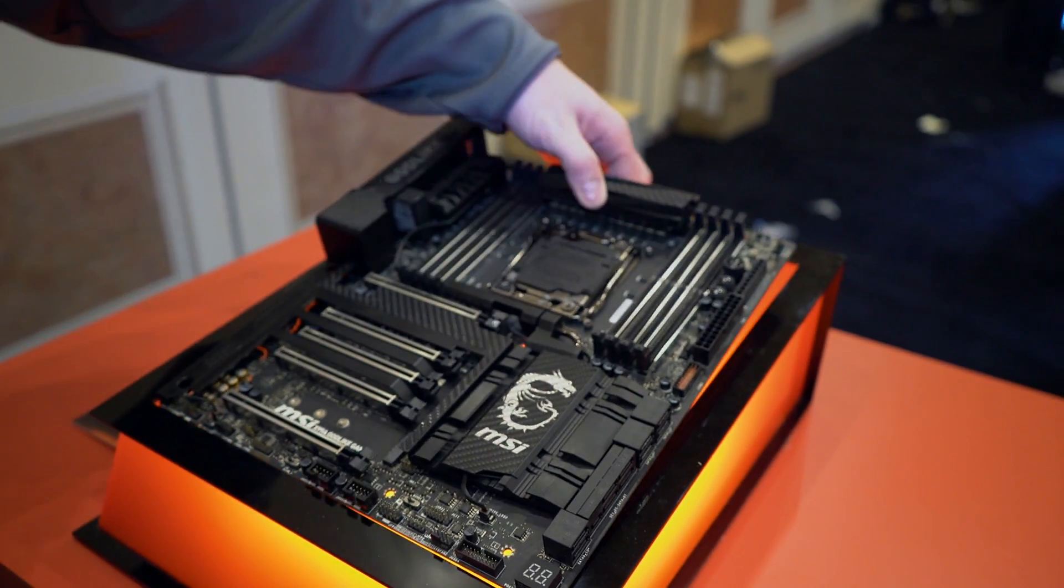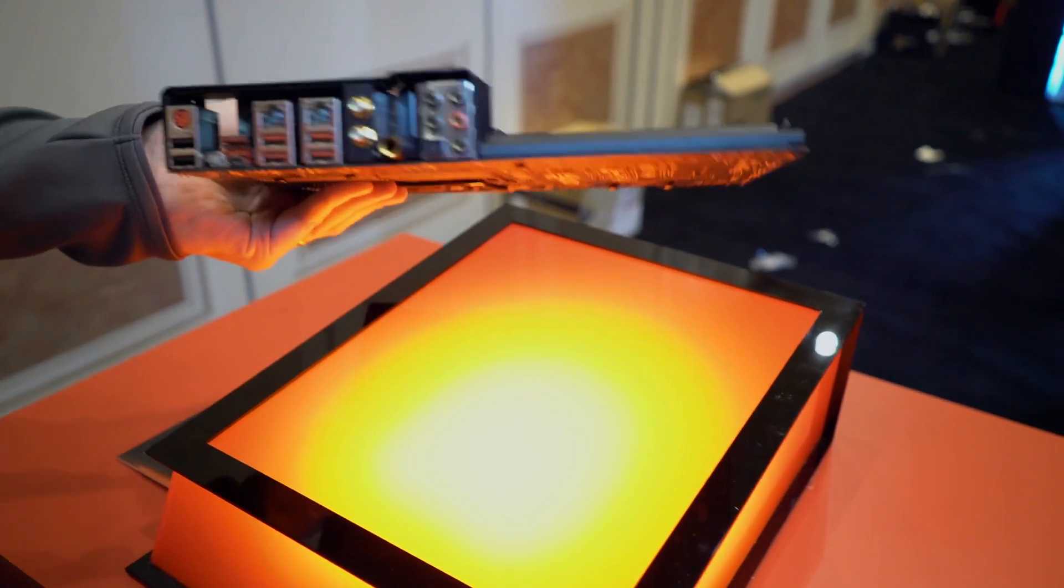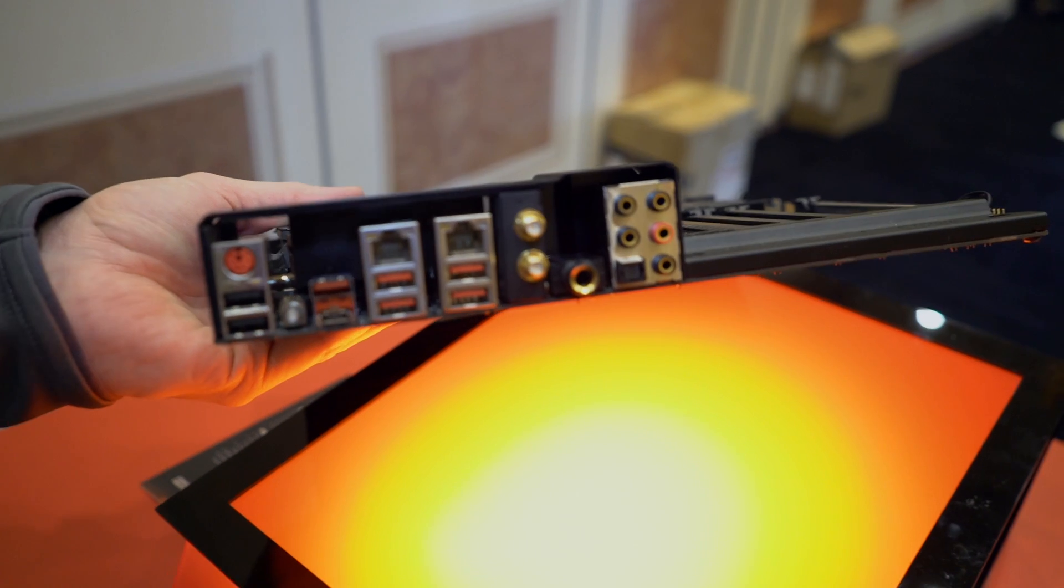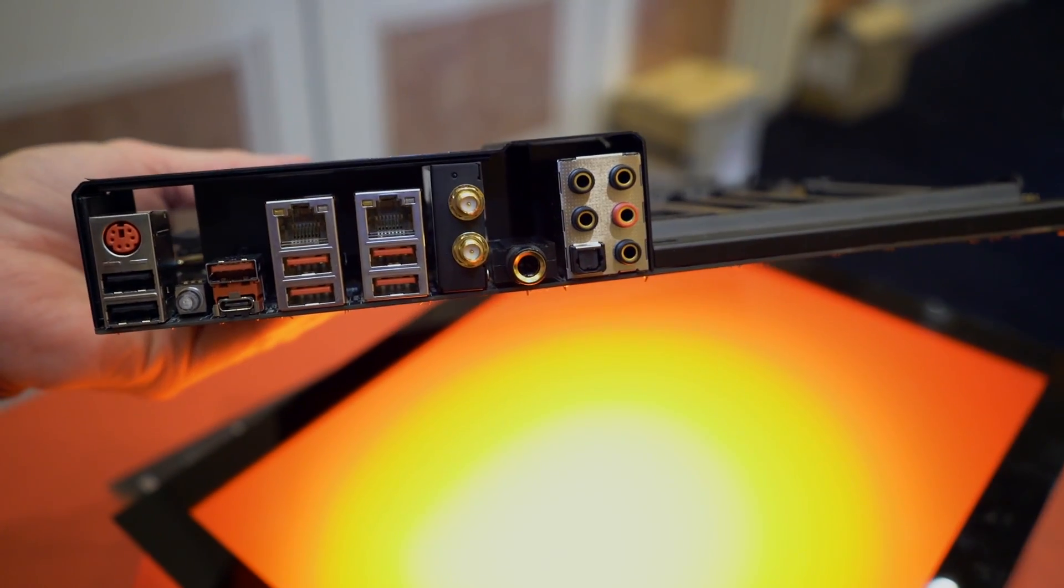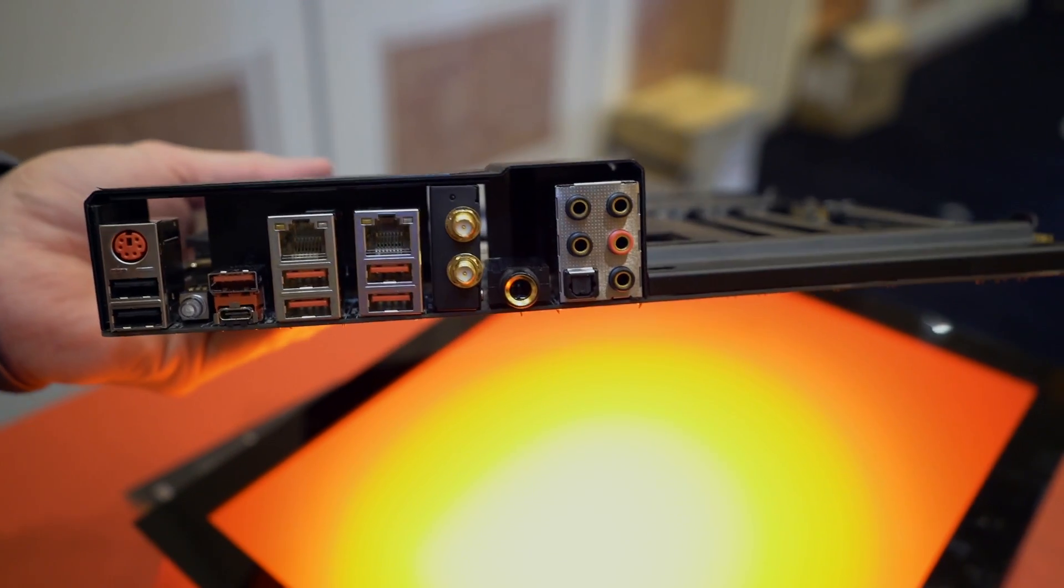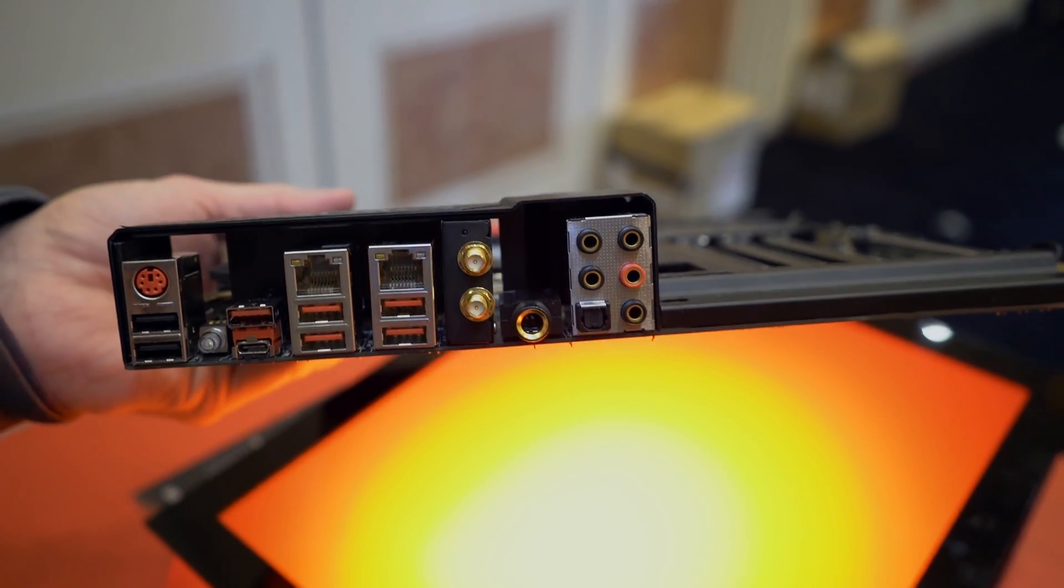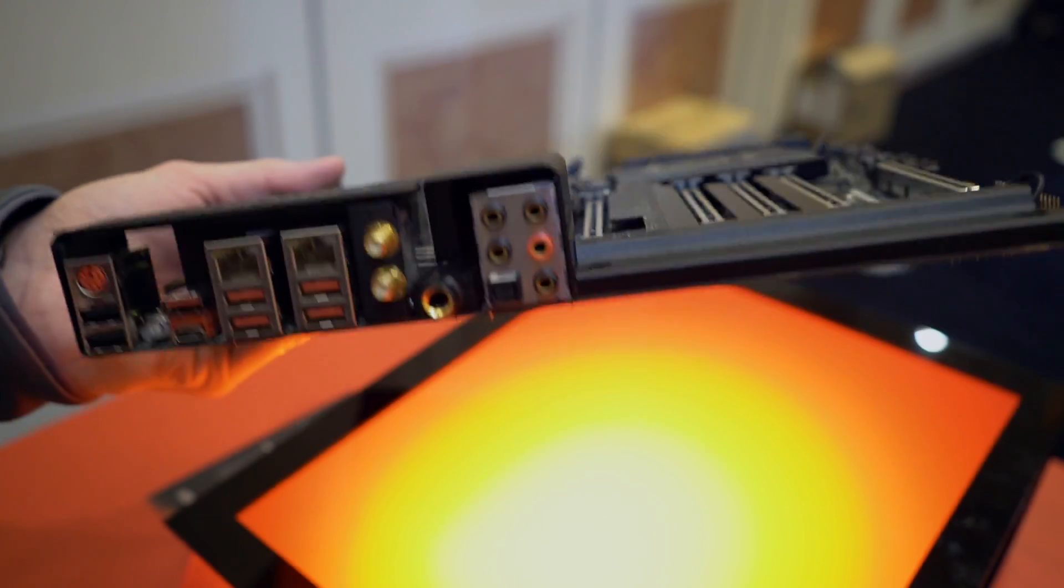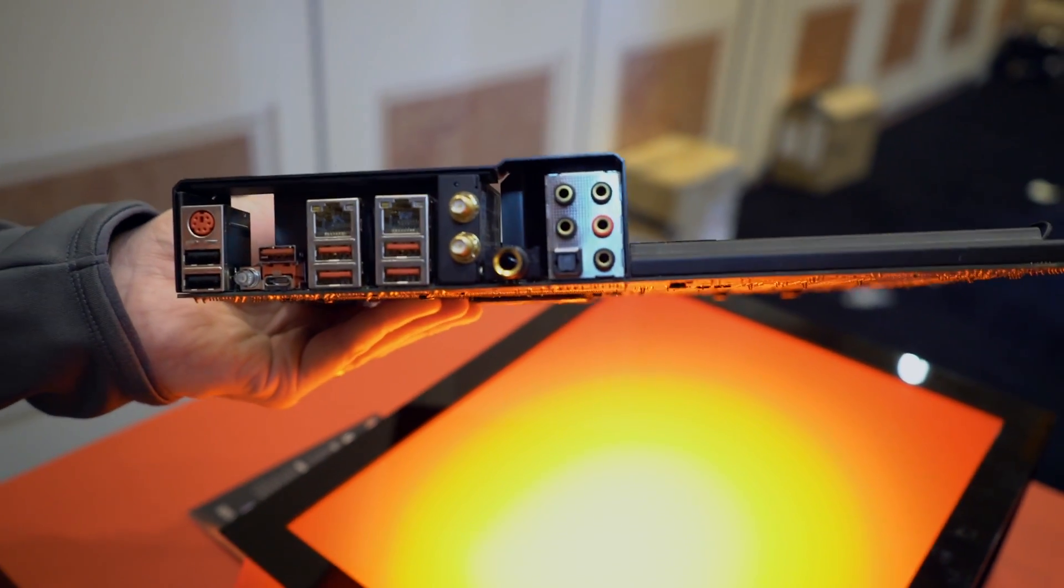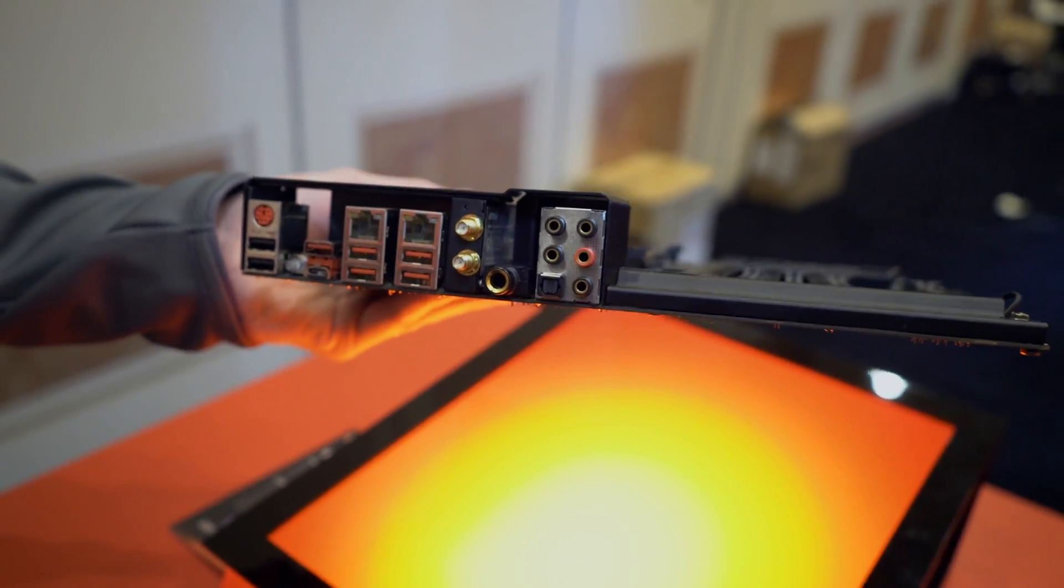One other really neat feature is the inclusion of a full-size headphone out port powered by a DAC. We don't know anything specific about the quality yet, but that's a really good sign they're willing to put something like that on a motherboard of this nature.